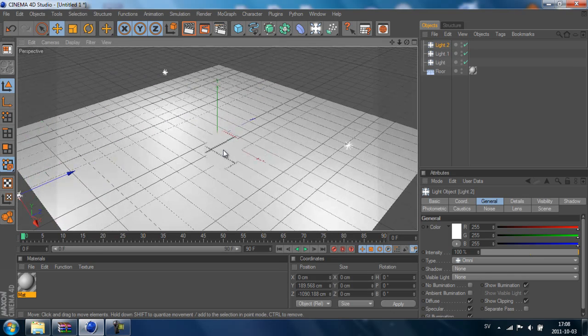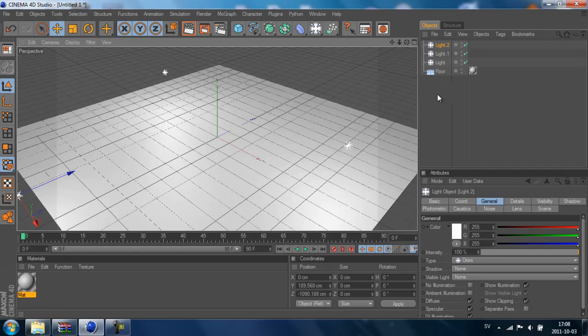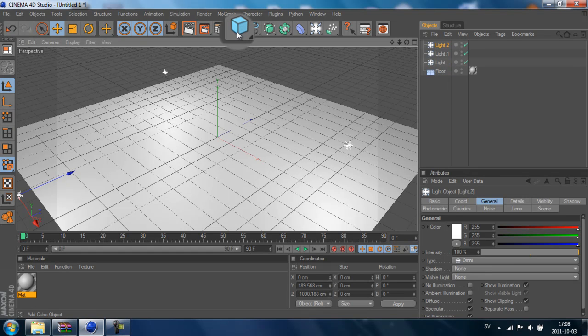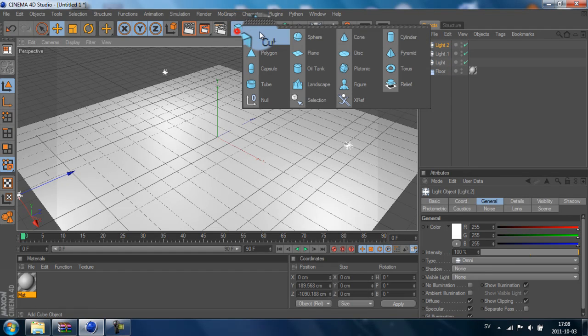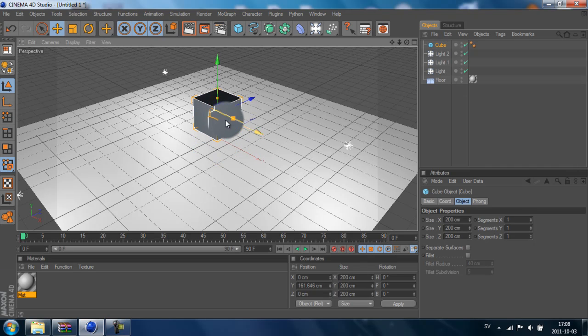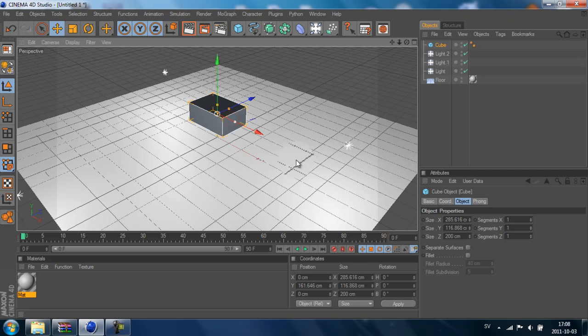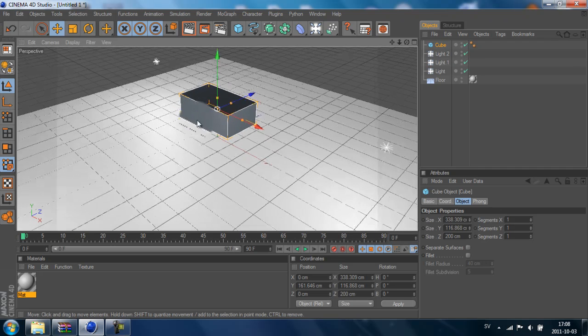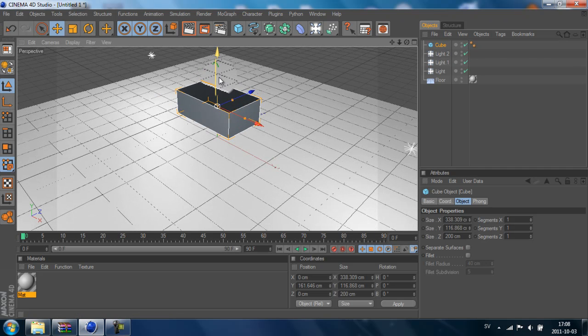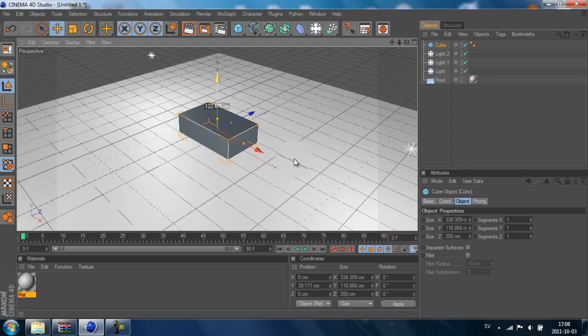Now I want to begin with the object that I want to fall in pieces. We add a cube, for example, and place it on the ground.